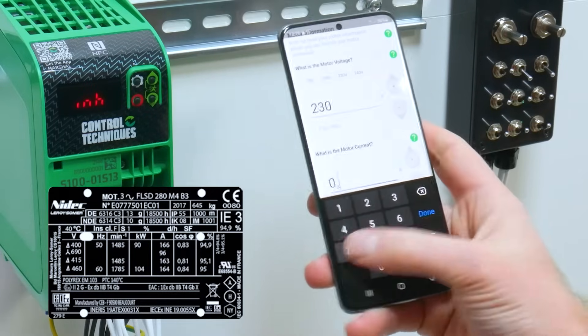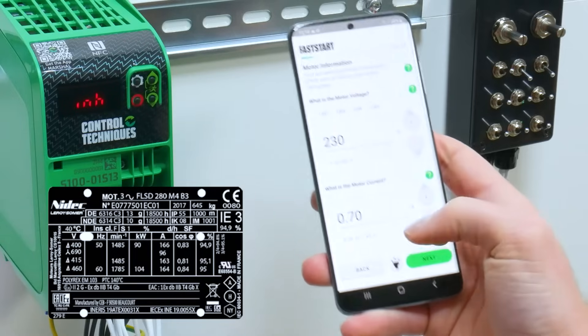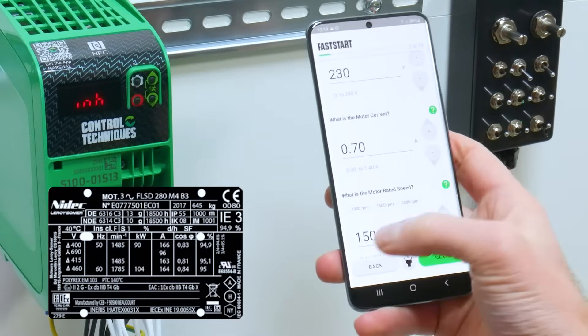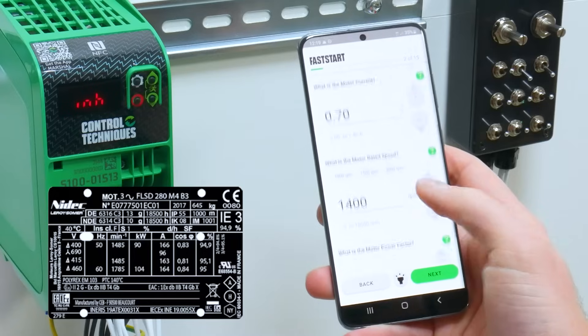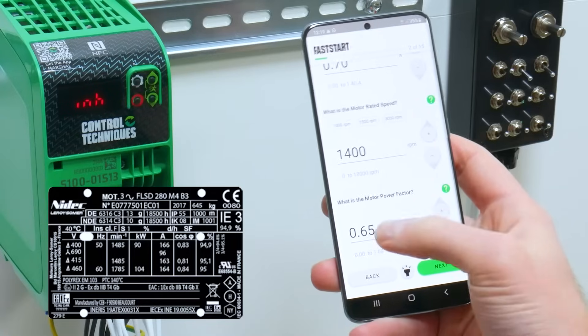Continue entering your motor details with your motor rated speed and your motor power factor.